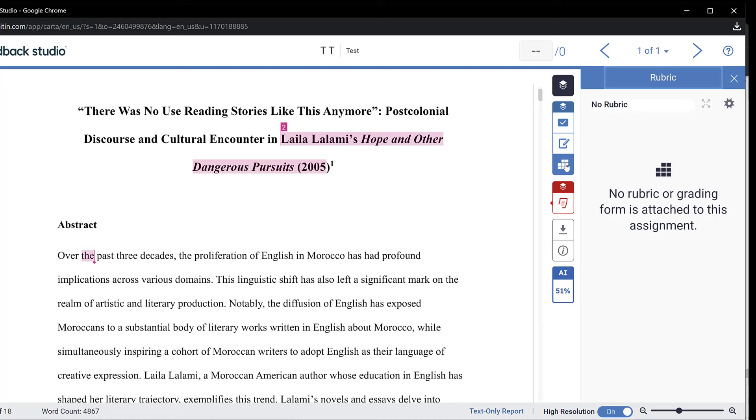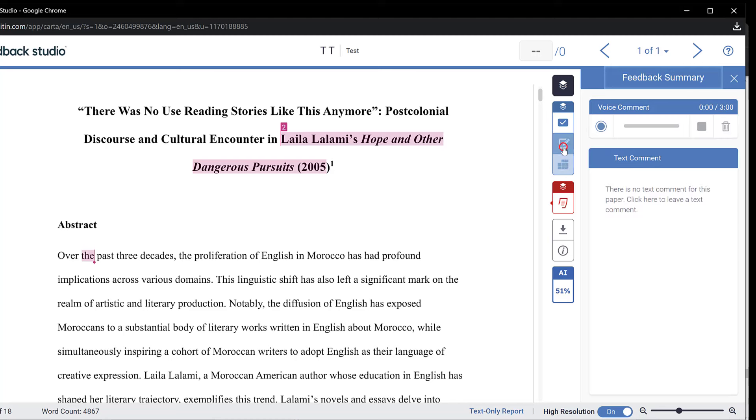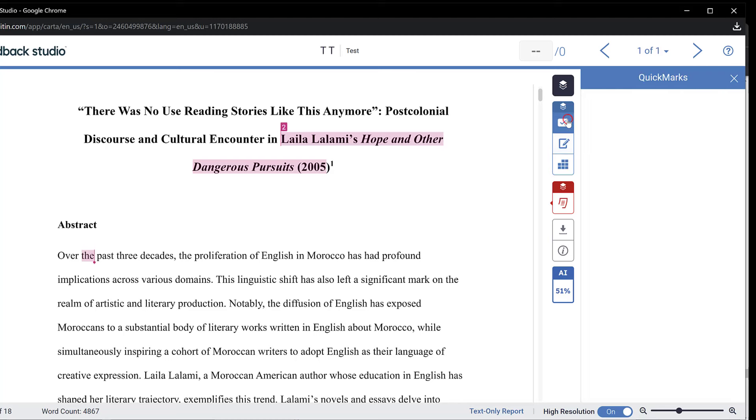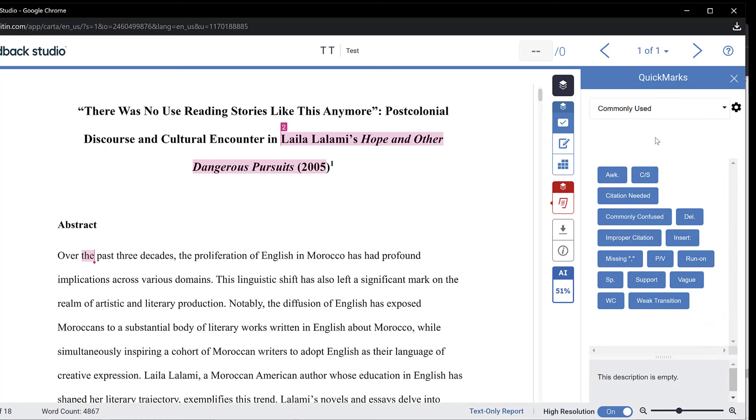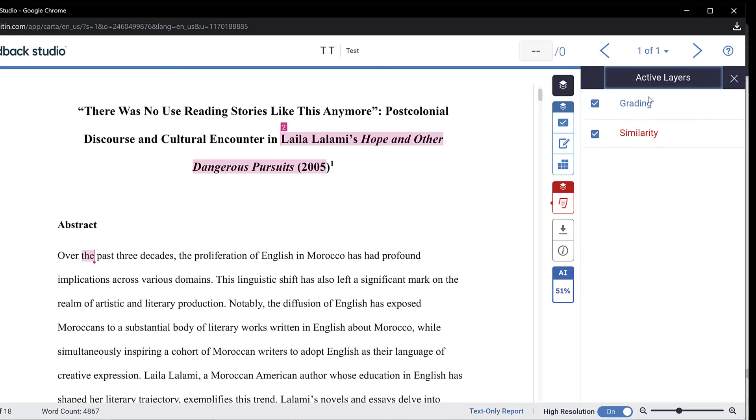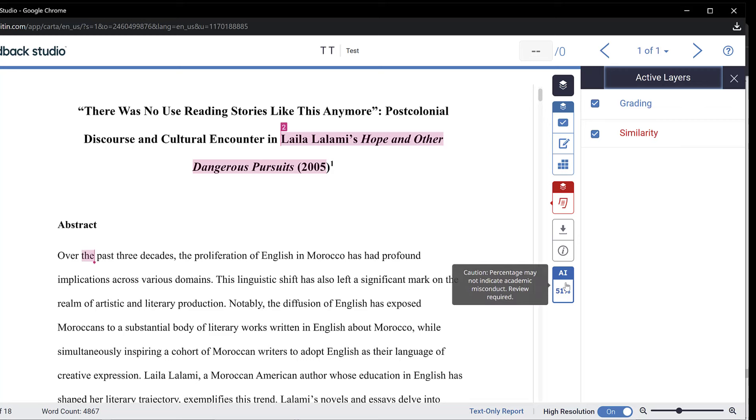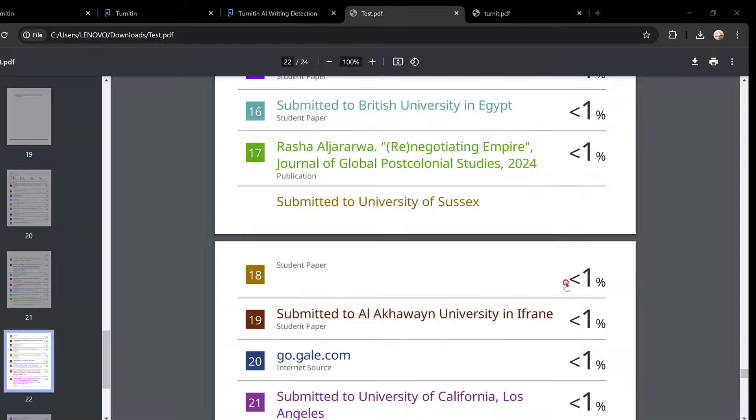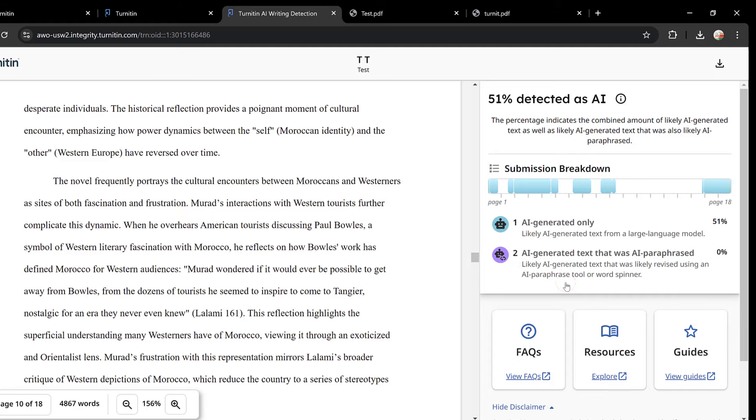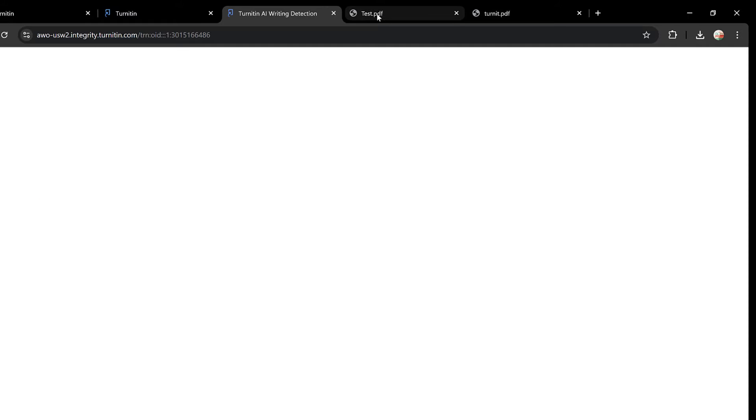Here is the rubric in case I want to grade this. No rubric or grading form is attached to this assignment. This is the feedback summary in case there is feedback on the paper. I can also have quick marks: citation needed, commonly confused, delete and improper citation, etc. In case I am grading the paper I can have these active layers which are the grading and similarity. You could see them. I can turn on or turn off the grading, it depends on the way I want to view. This one is the download, this one is the AI I already told you about.